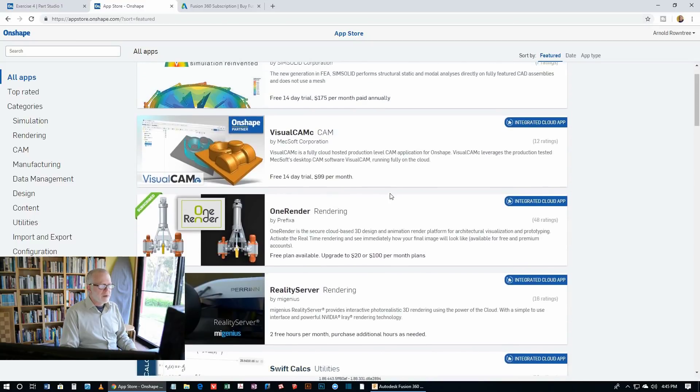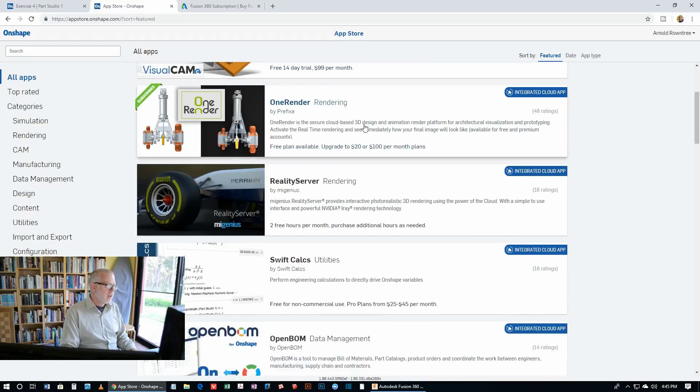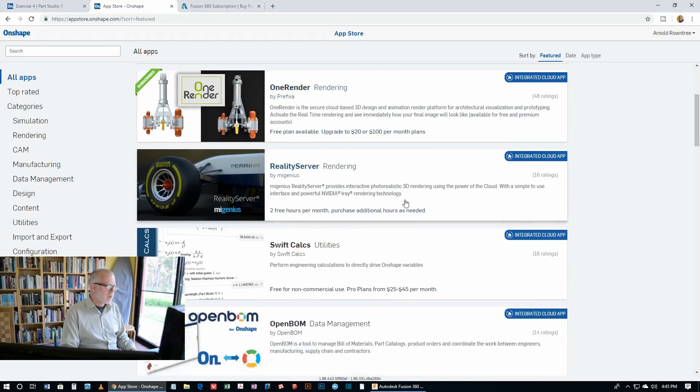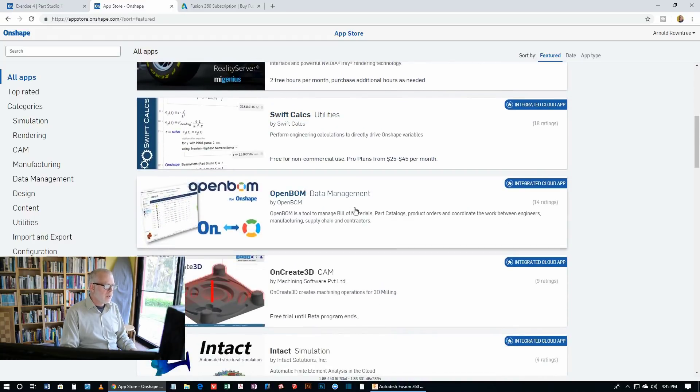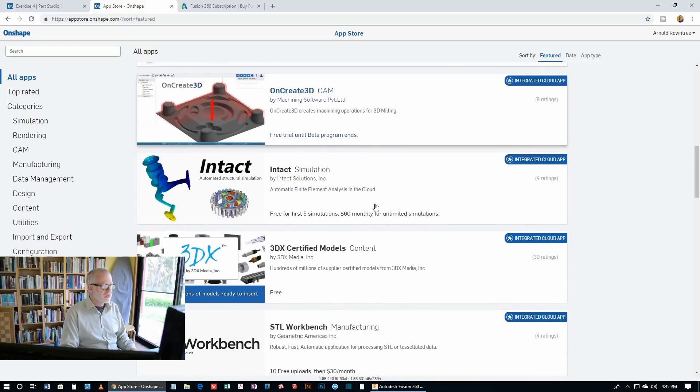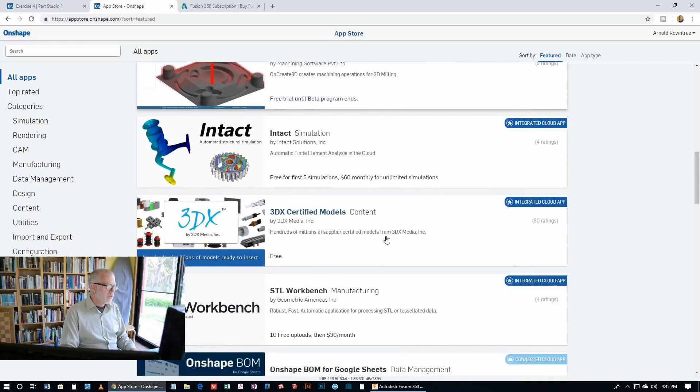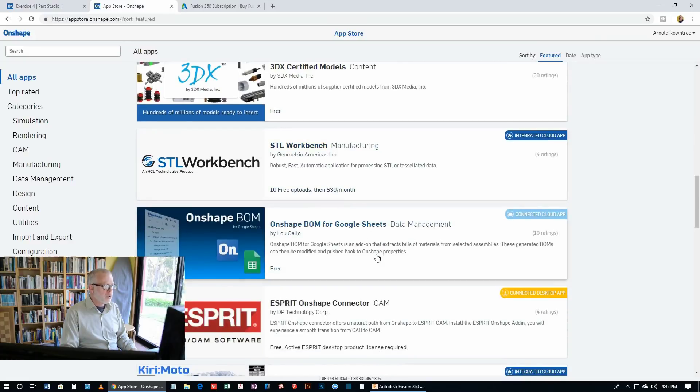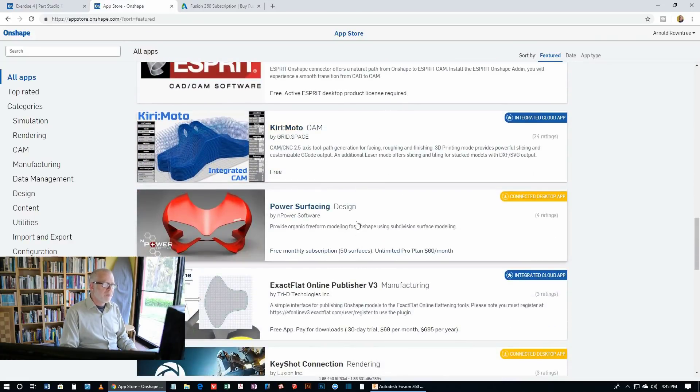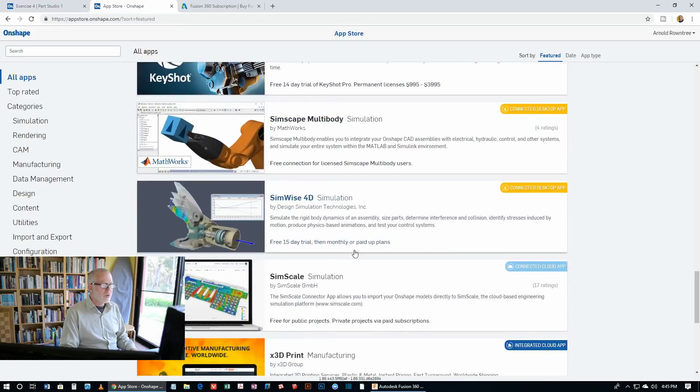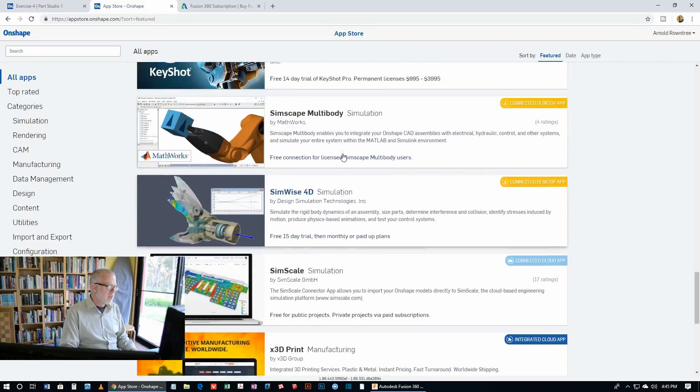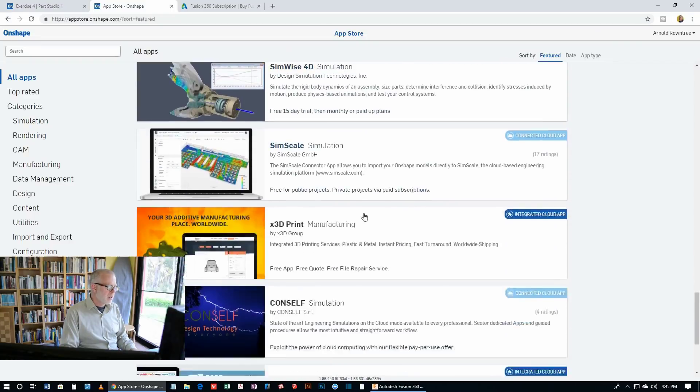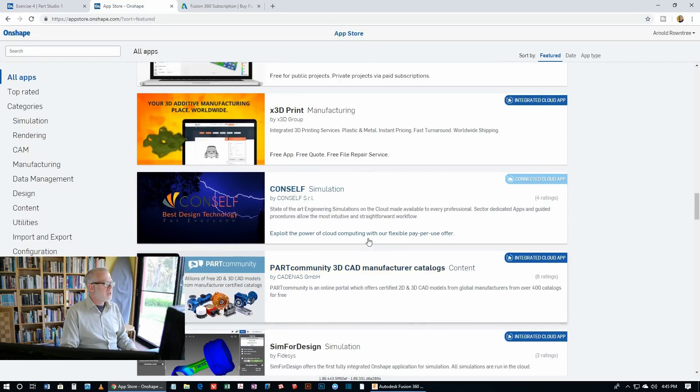Let's have a look at some of these. We've got various kinds of simulation. We've got mathematics, rendering, more rendering. There is some machining stuff here for CAM, more simulation, different ways of exporting for 3D printing, some high-end surfacing capabilities, all kinds of simulation there. So plenty of extensions for Onshape.